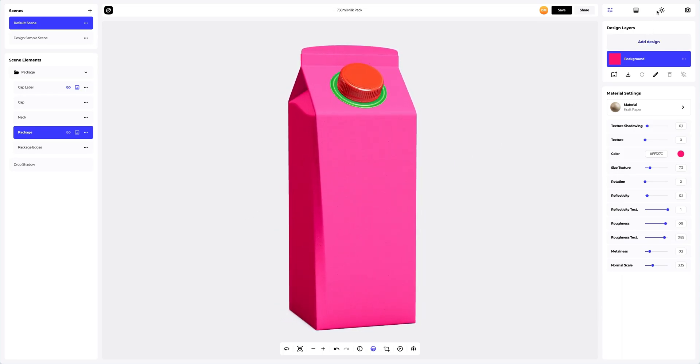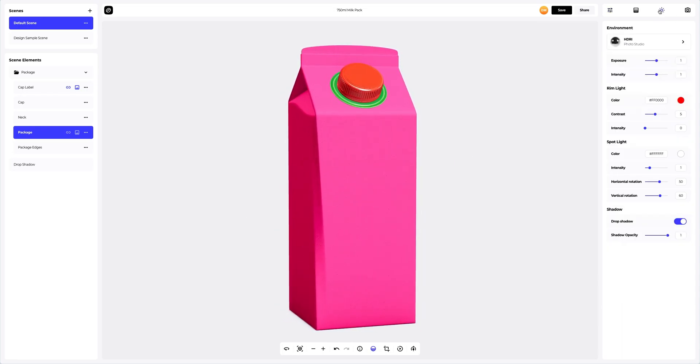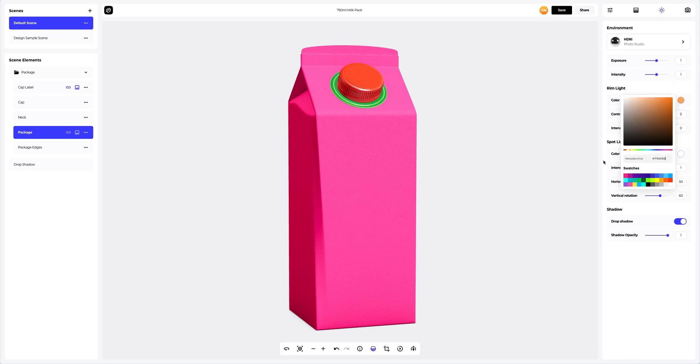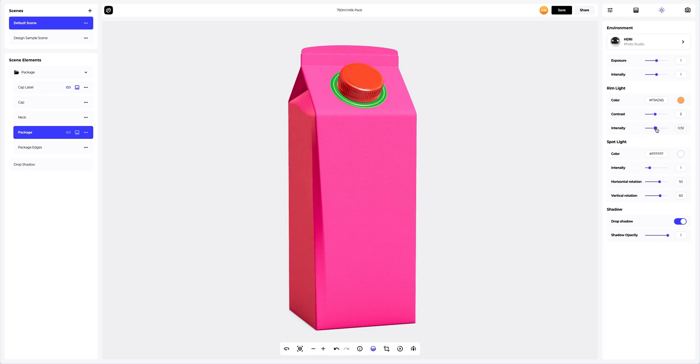Now let's go to the environment tab and set up the lighting of our 3D model. Let's add individuality to our product by changing the color of the lighting.